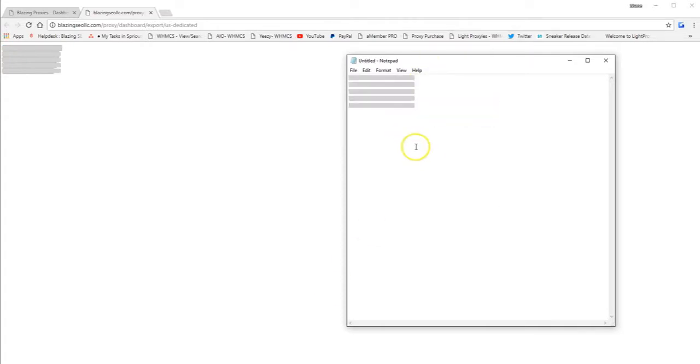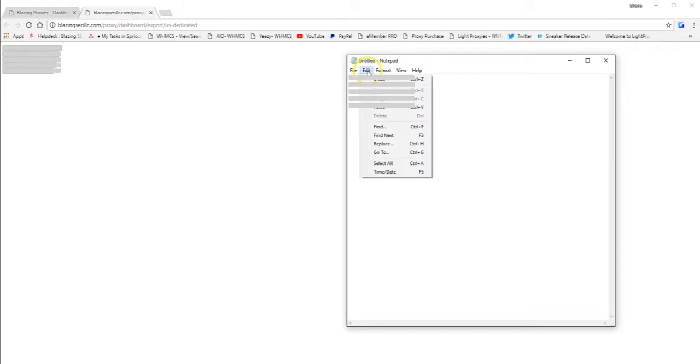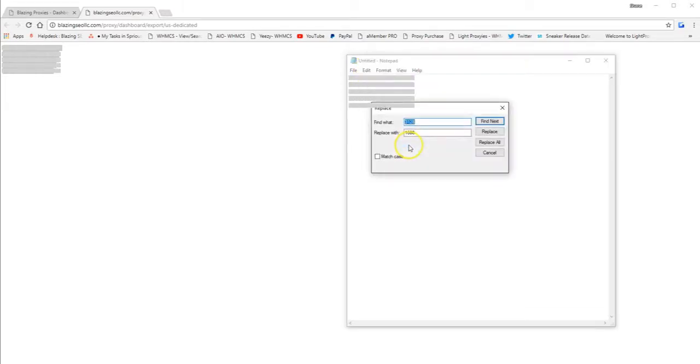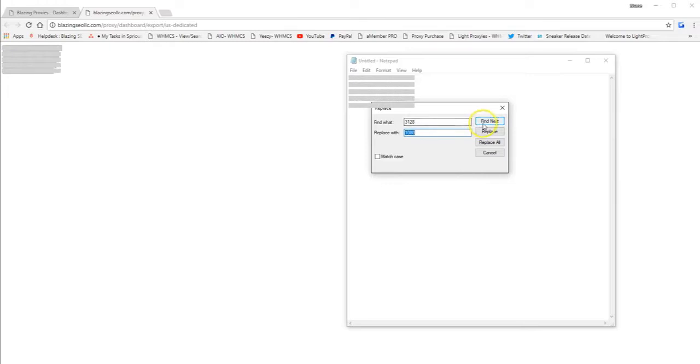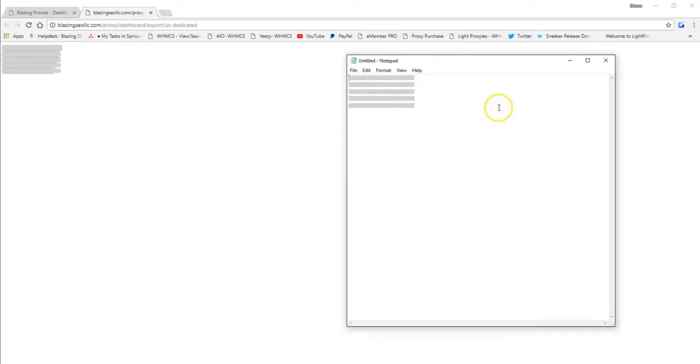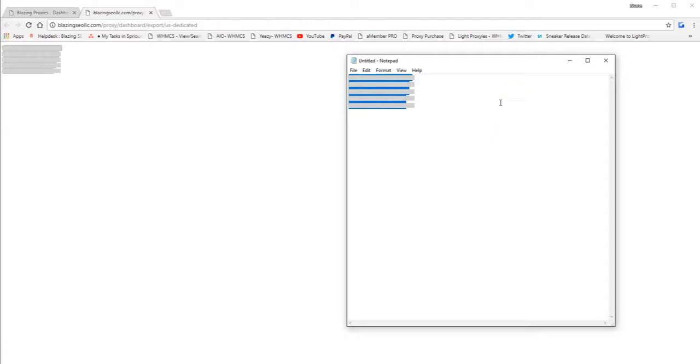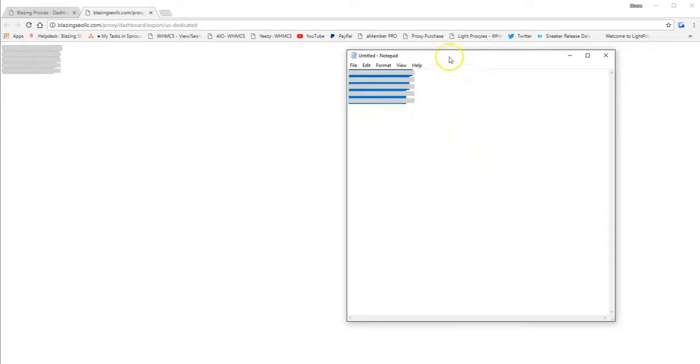And then do a find replace function. So after you copy and paste it into your notepad, the proxy list, you want to select edit in this tab up here. Replace. So you need to find port 3128 right here, and replace it with 1080. Replace all, and you can exit. So right now, you can see that you have your proxy list with port 1080.